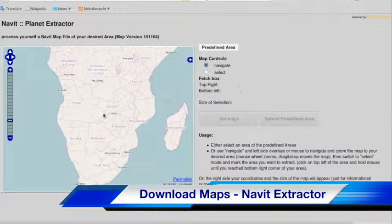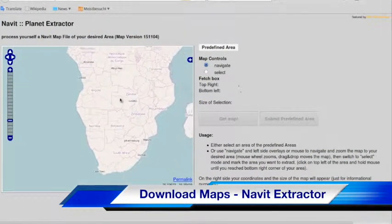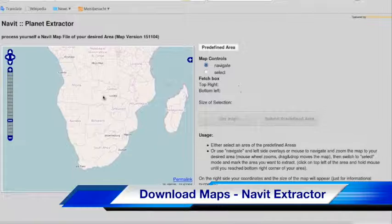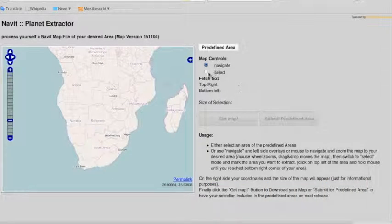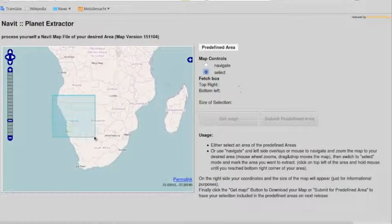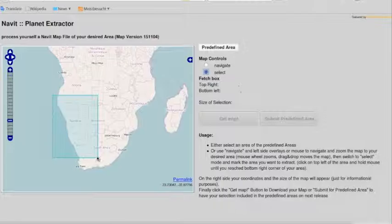Now we look at downloading maps. This is the Navit map extractor for the navigation system Navit. It is open source and it is based on OpenStreetMap.